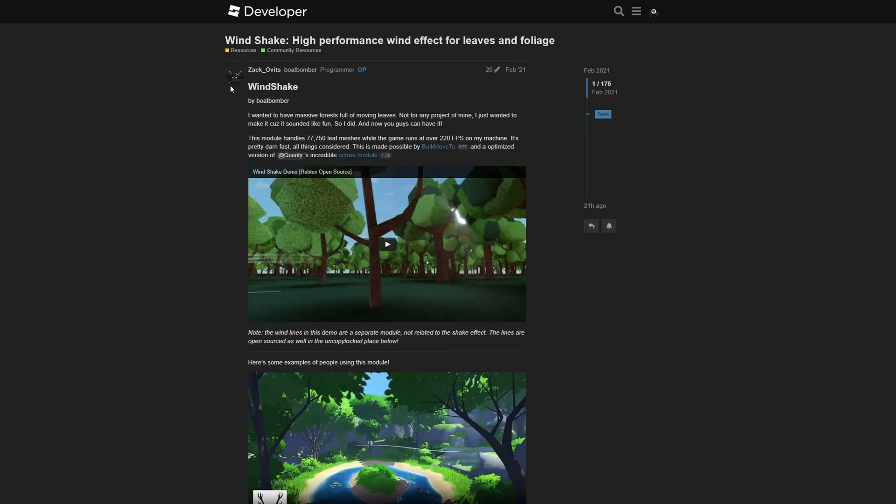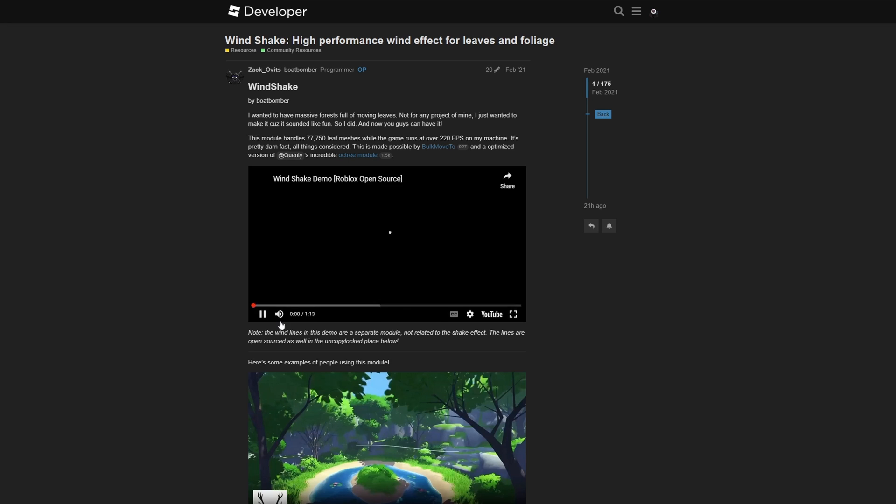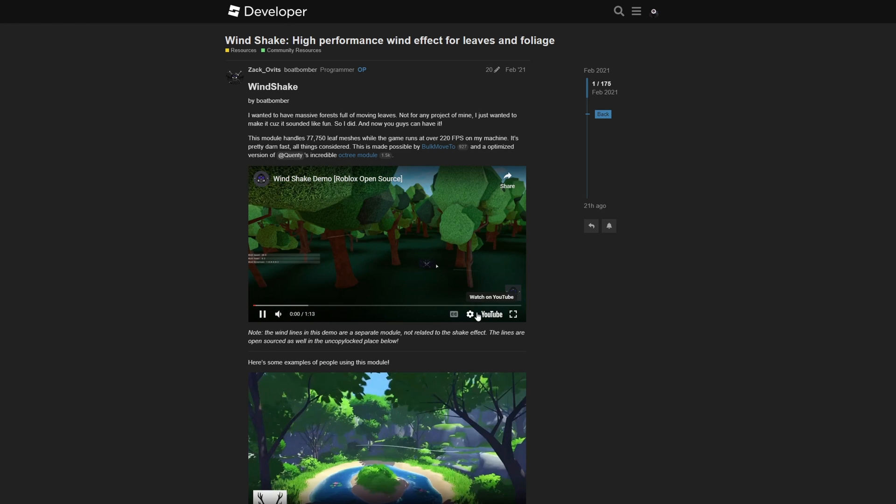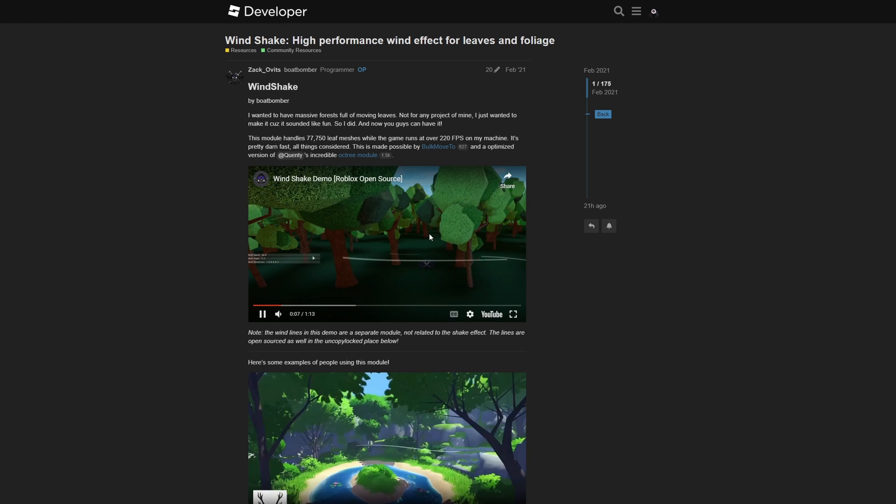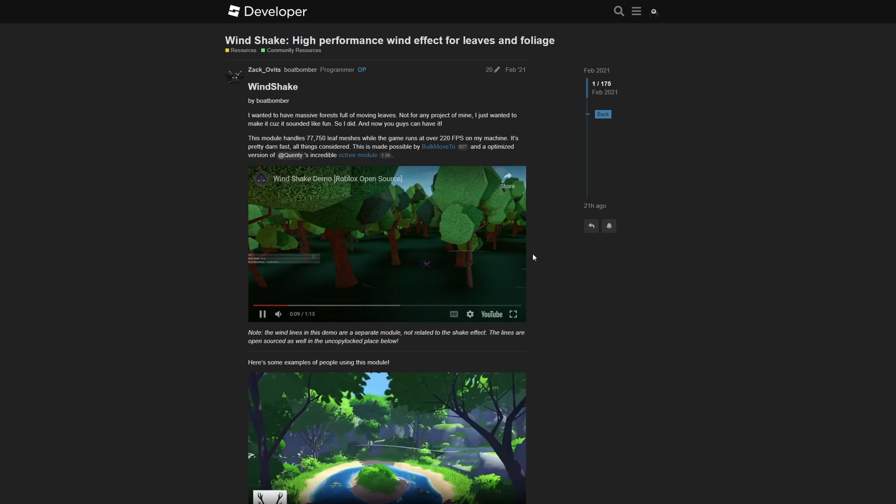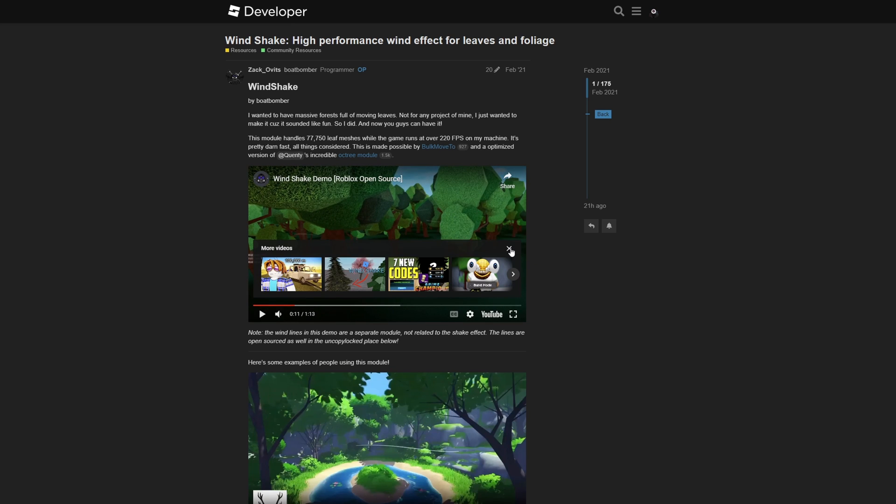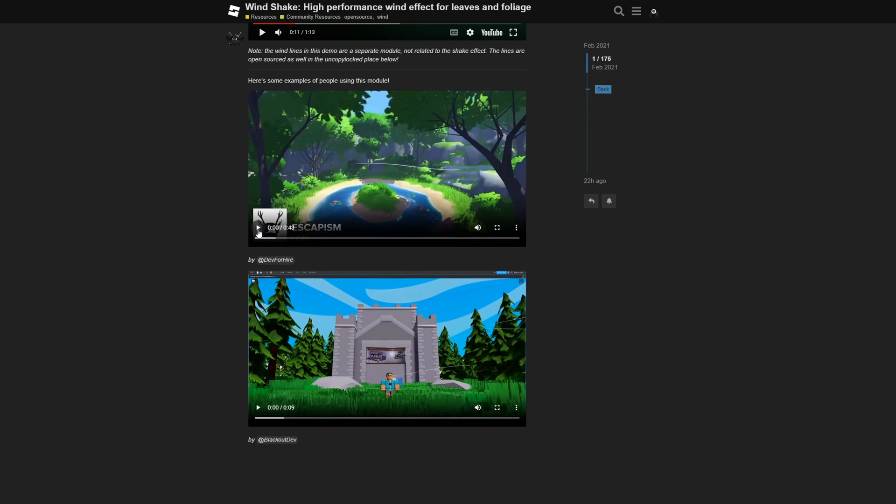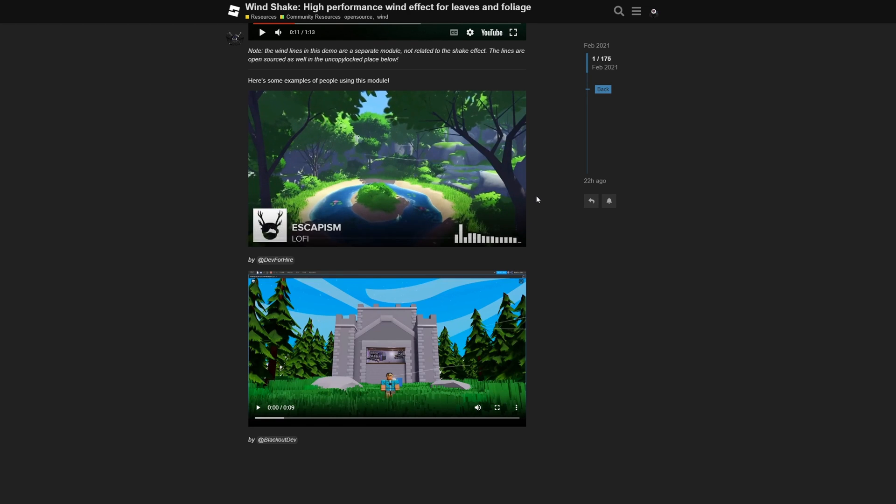Once you go to the dev forum post that I'm gonna leave in the description, Windshake, made by Boat Bomber, is a high performance wind effect for leaves and foliage. And there is also the demo place shown in the video right here, where this place is also uncopylocked and available for download, so you can test it yourself. And I also recommend that you check out these other examples made by other people, because some of this stuff is pretty amazing.